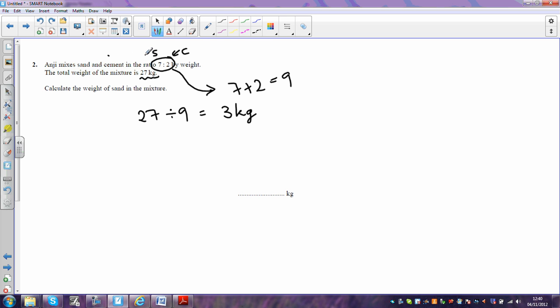So the sand is going to be 7 parts. So in other words, sand is going to be 7 lots of 3 kilograms, which is 21 kilograms, which is what they're asking us for. If we wanted to work out cement as well, we would just do 2 times 3 kilograms, which would give us 6 kilograms.